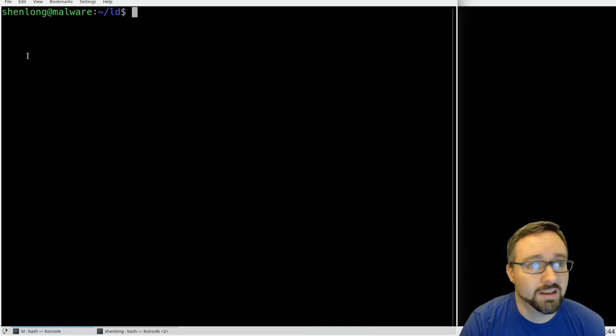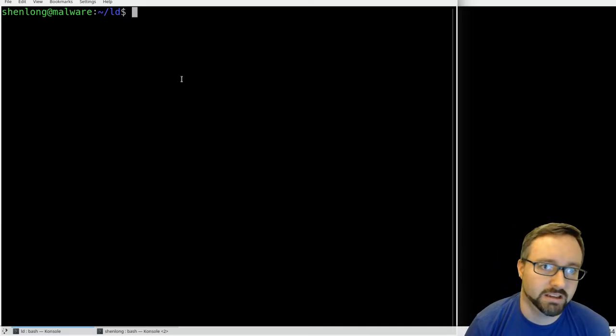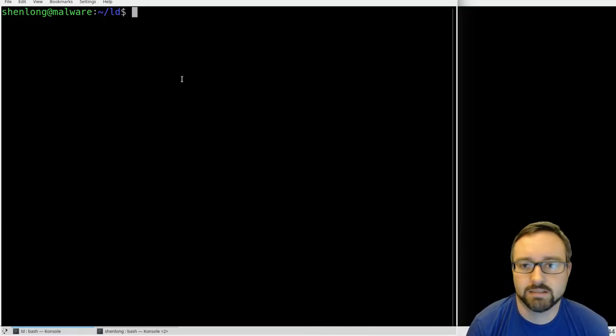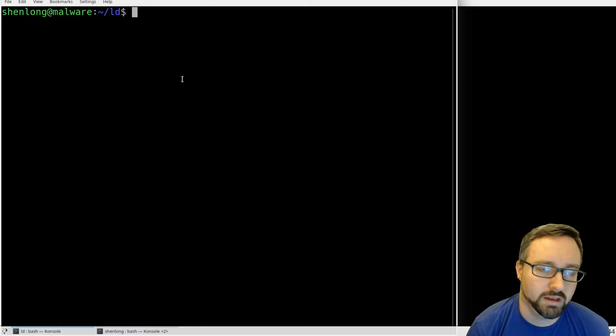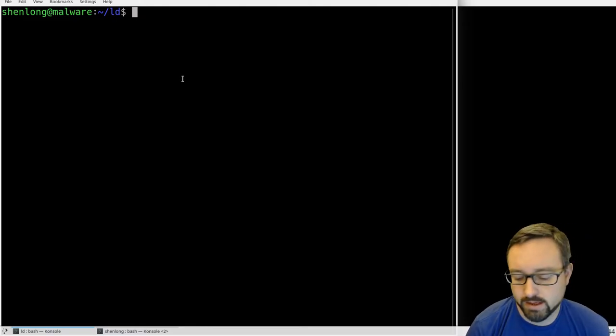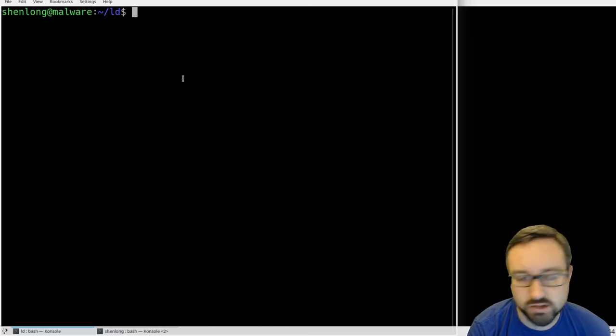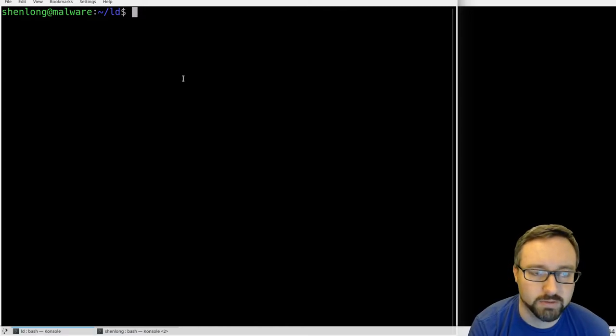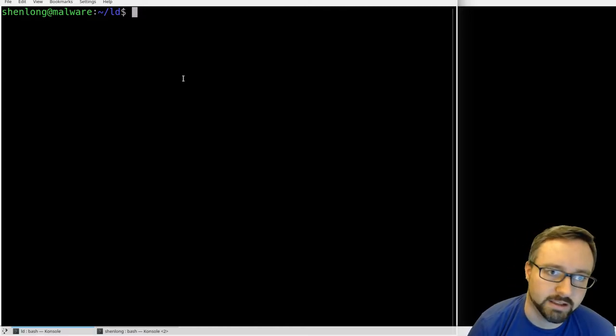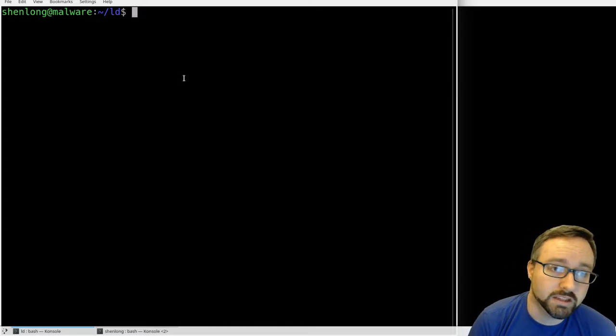Hi folks, I've got a really interesting demo to show you how shared object injection or the equivalent to DLL injection works on Linux.